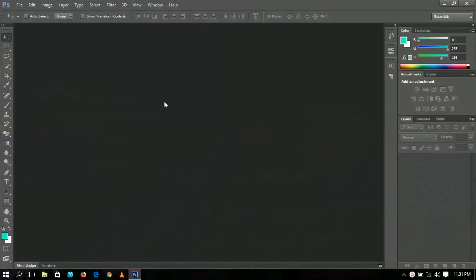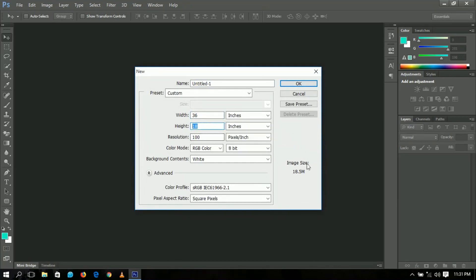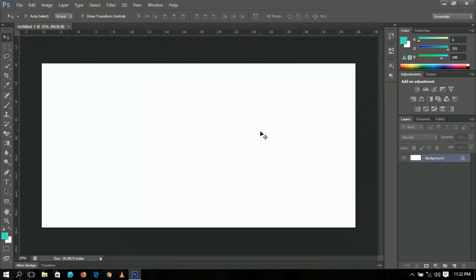Here we are in Photoshop. The first thing we're going to do is create a new document — go to File and New. We're going to create a document of 36 by 18 inches. I'm going to use 100 resolution, but you can change it if you want to print it out. Click OK when you are done and you should have something like this.